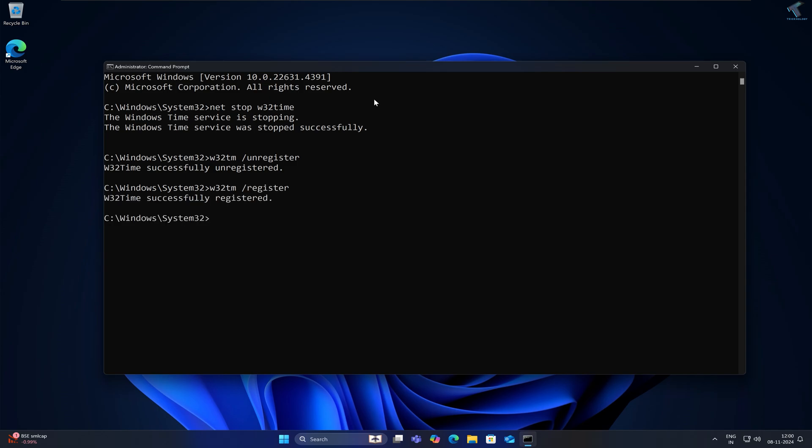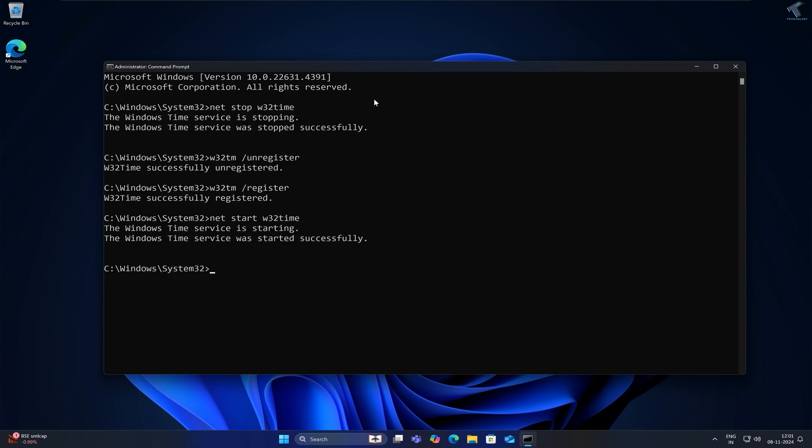After that, type: net start w32time and press Enter.